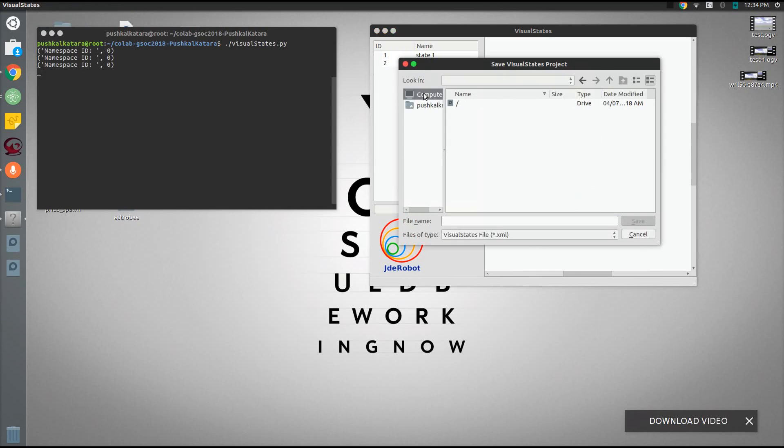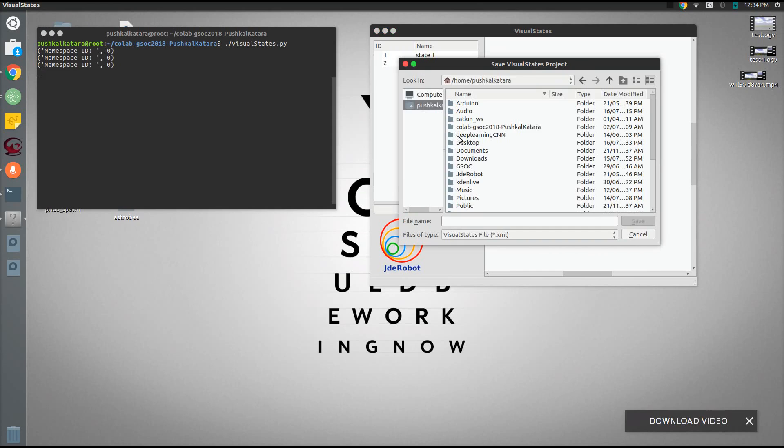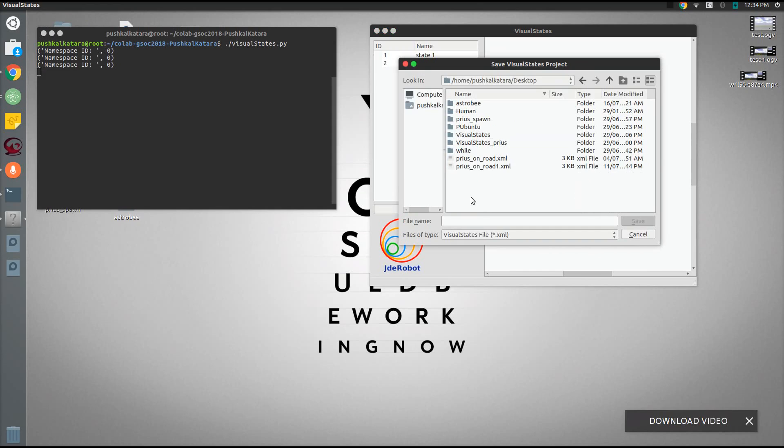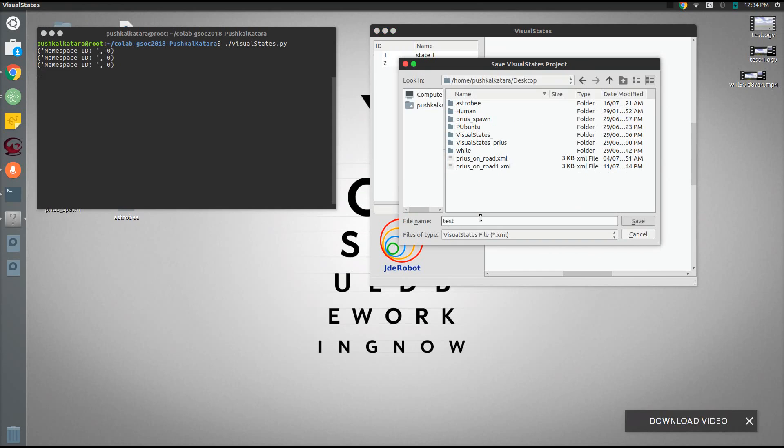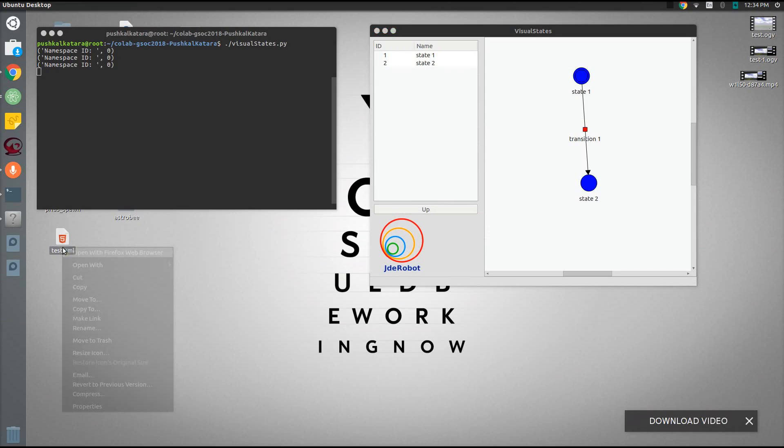Let's save the XML file, the whole automata as an XML file. Let's name it test.xml. As we can see, the file is created on the desktop.